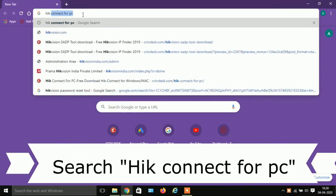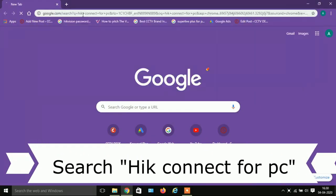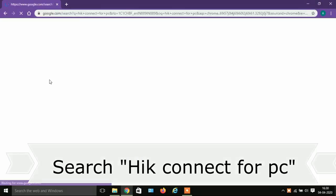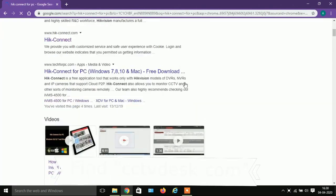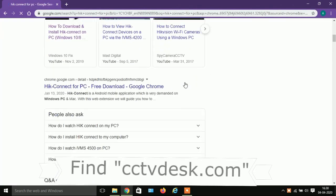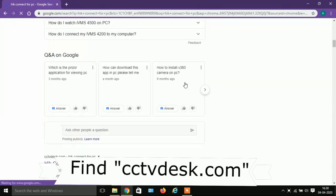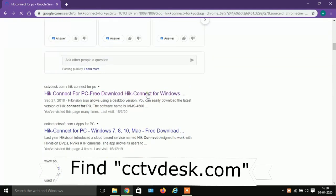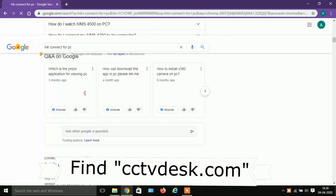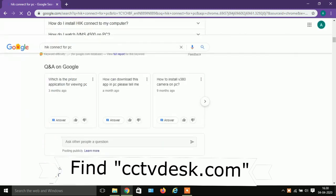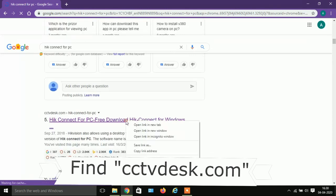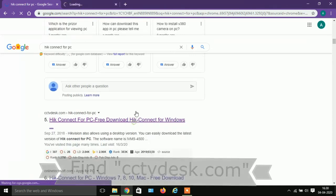Hello guys, in today's video we are going to install HIC Connect for PC — free configurations for Windows and Mac. Let's start the video. Open Chrome, search HIC Connect for PC, now search for CCTVdesk.com, and click on HIC Connect.